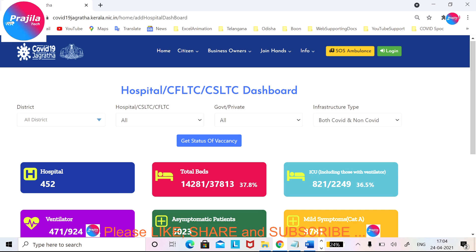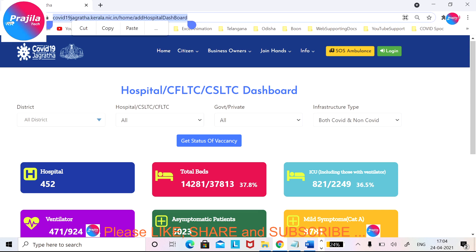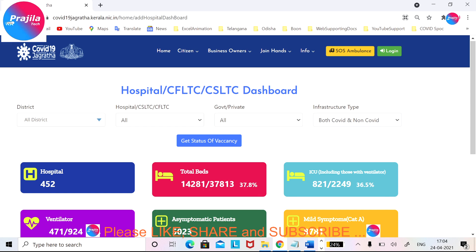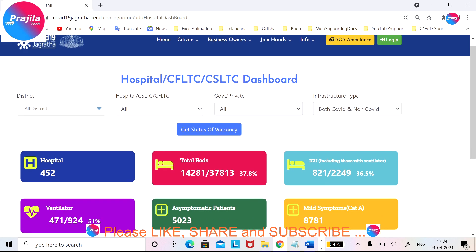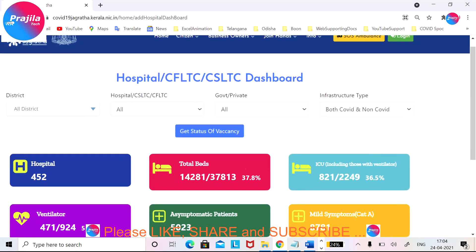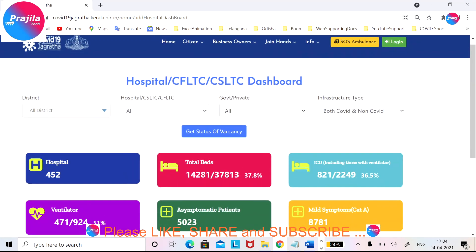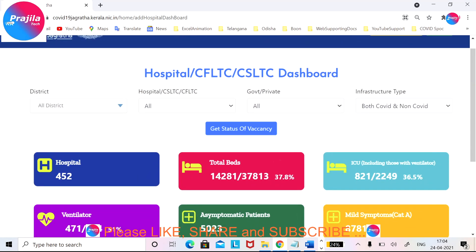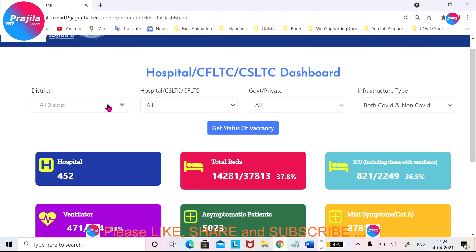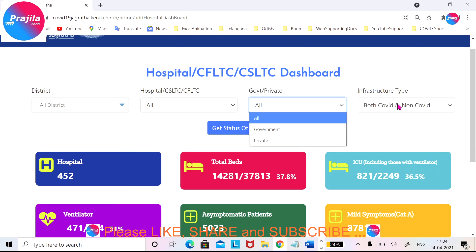So how to do this — here is the URL. I am copying this URL in the description of the video so you can directly copy and paste it. I will just give you highlights of the web page. As you can see, you can filter this page by district, hospital, government, or private.